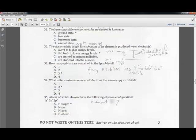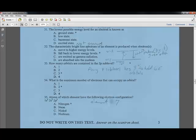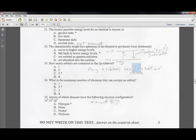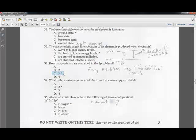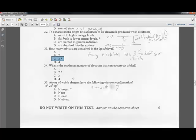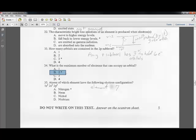Question thirty-three: how many orbitals are in the 2p sublevel? Any p sublevel has three orbitals, which can hold a total of six electrons. Question thirty-four: the maximum number of electrons that can occupy any single orbital is two, regardless of which sublevel it is in.